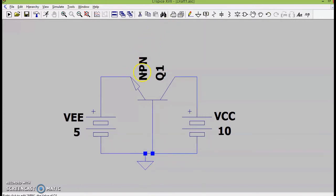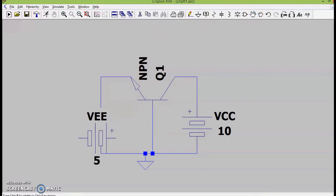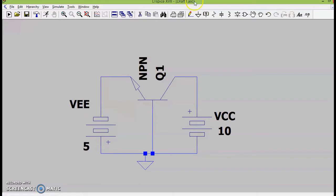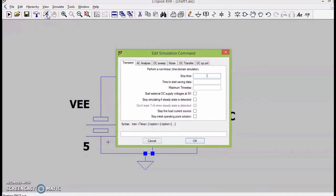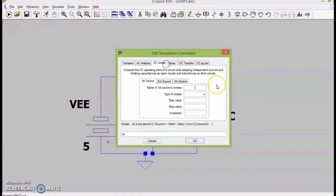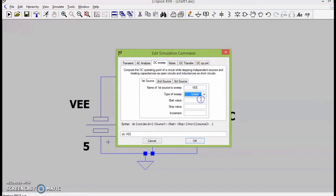We just noted that we have to forward bias the input junction and hence I have rotated my battery. We will be selecting DC sweep and since we are seeing the input characteristics first, I will vary VEE from 0 to 5 in steps of 0.5.